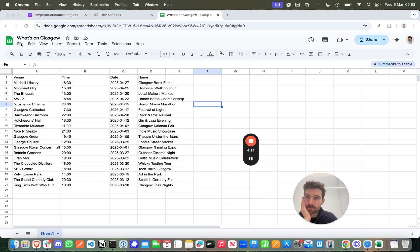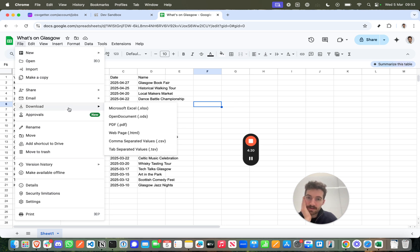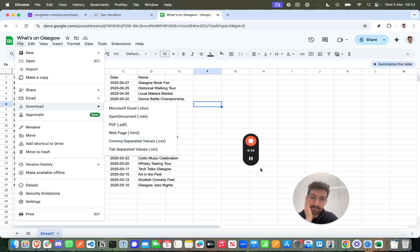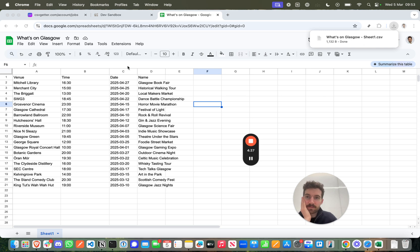So what you do is you just press File, Download, and then you have the option of Comma Separated Values CSV. So as we can see, I've saved that as a CSV file.